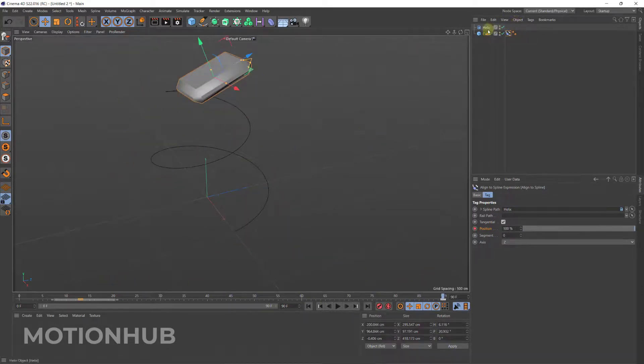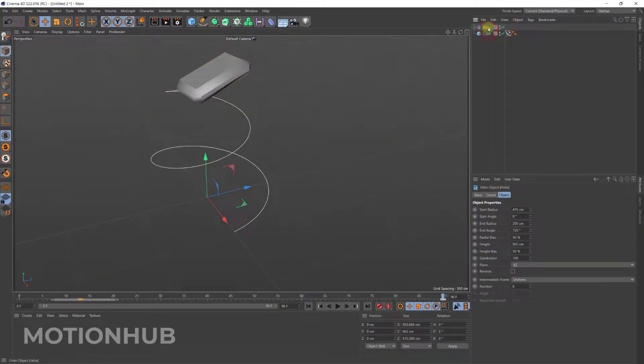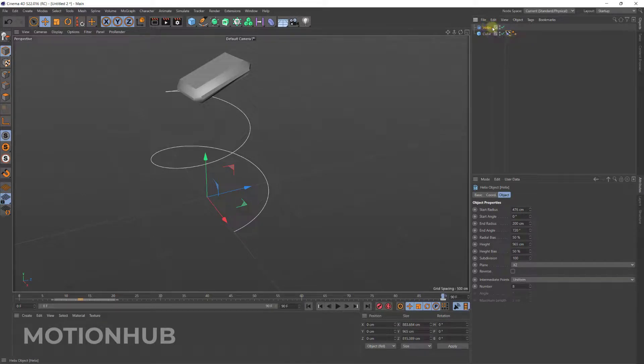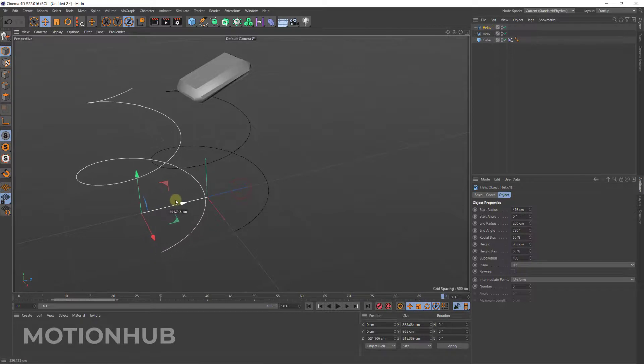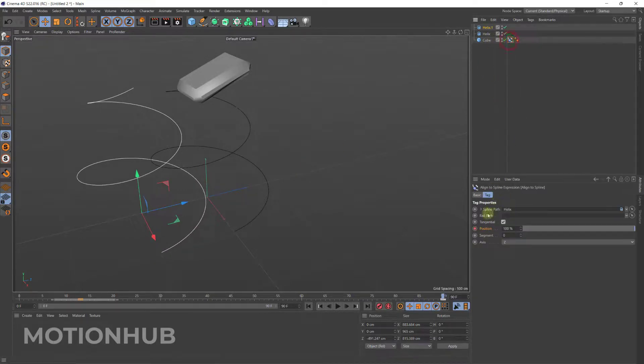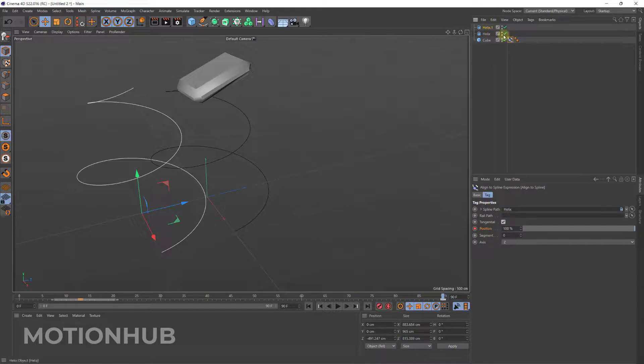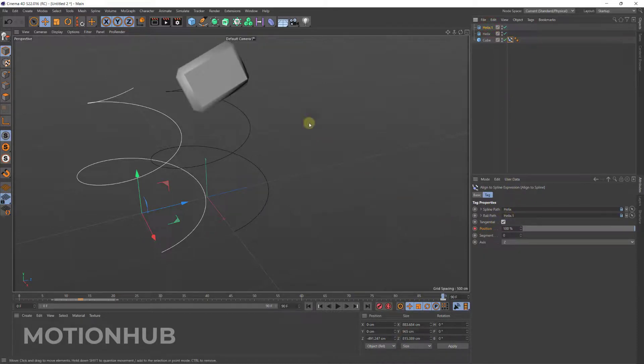Now if I will duplicate the helix like Ctrl C, Ctrl V, and then I will move it here, then I will select the rail path, the tag, and then I will drag the helix one in the rail path.